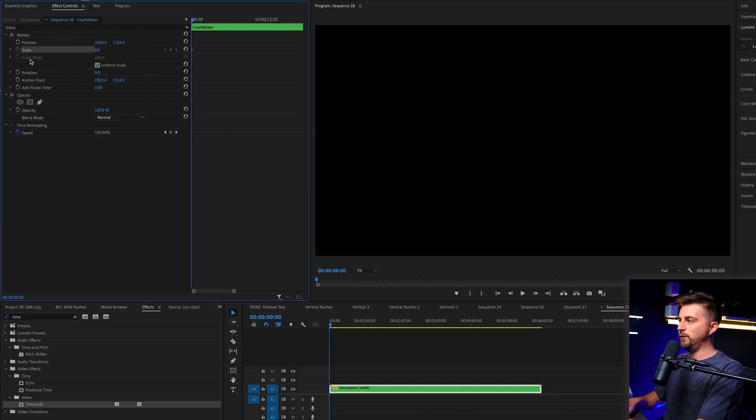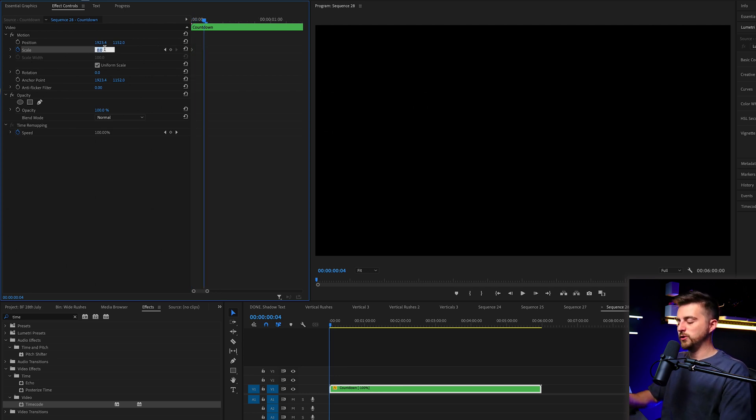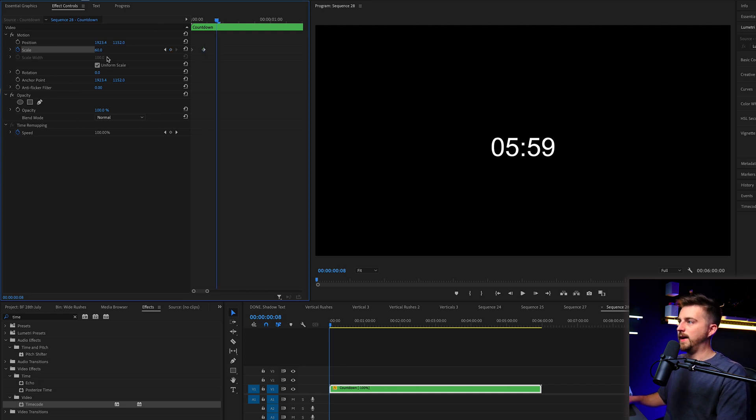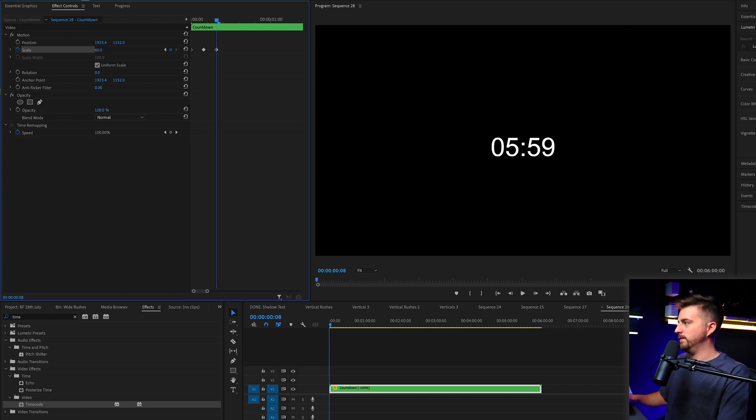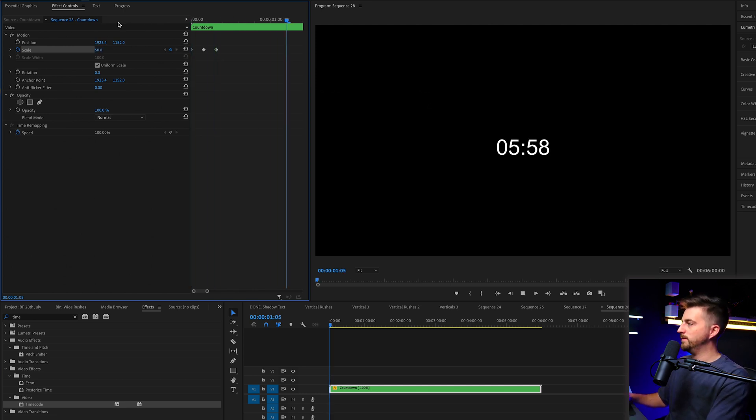Then we'll go four frames to the right. We'll increase that up to, let's say 60. Then we'll go four to the right. And we'll pull that down to 50. Now, when we play this back, you'll notice this pops up and we'll start counting down.